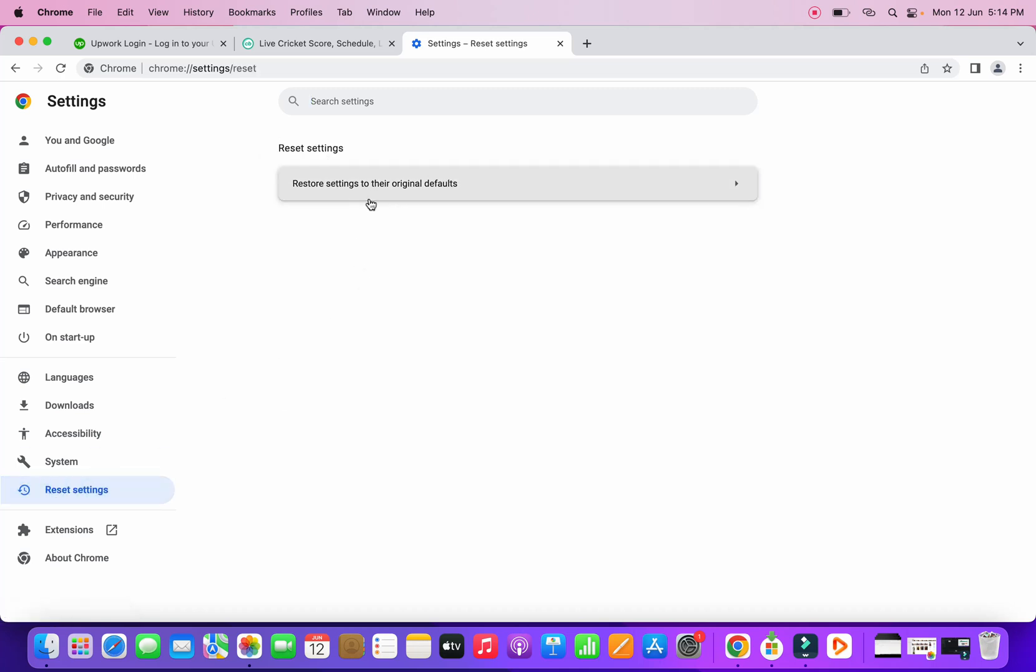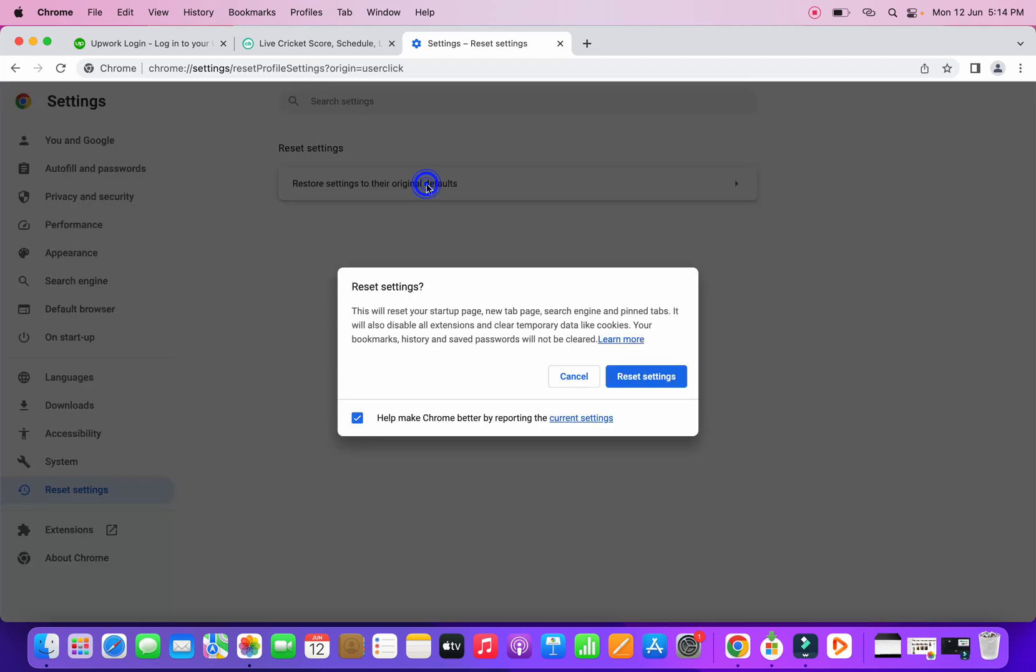Now you can see 'Reset settings to their original defaults.' If I click here, it's saying that it will reset your startup page, new tab page, search engine, pinned tabs. It would also disable all extensions and clear temporary data like cookies.